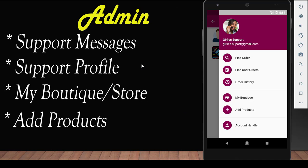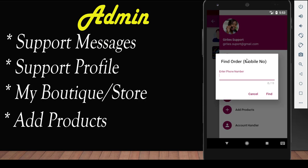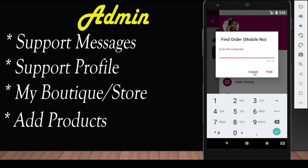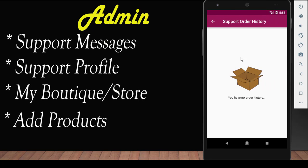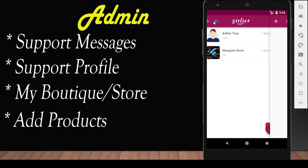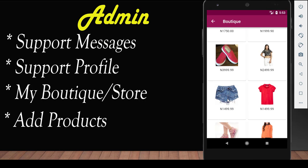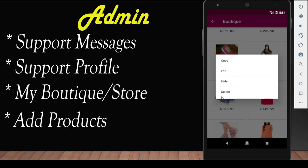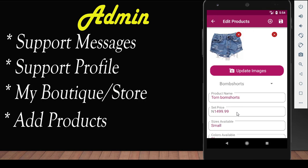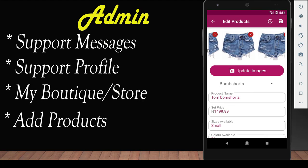Everything is located in this hamburger icon here, where you could find order, find user, order history, my boutique, add products, and account handlers. In finding order, you find the order with the full order number. Order history covers all transactions done by the administrator. In my boutique, the administrator can edit, delete, hide, or copy a product. Editing a product means changing its details, removing or updating images, and changing the product's category.